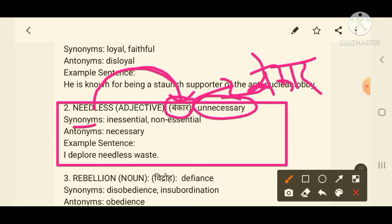Other synonyms for needless are inessential and non-essential. Since non-essential is a synonym, the antonyms are 'necessary' and 'essential'. Example sentence: 'I deplore needless waste.' I hope all of you got the second word.